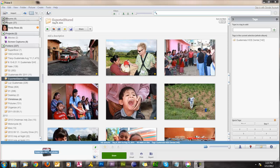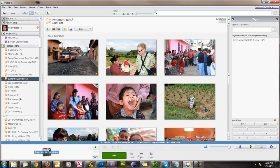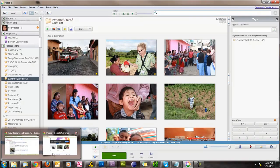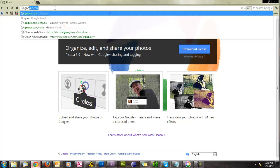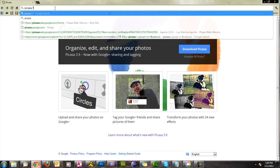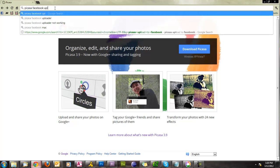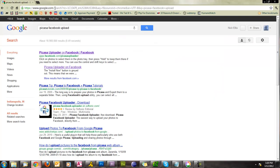So here we have Picasa and down here we can add different buttons that we want to appear. Right now we need to install the plugin first. So after you have Picasa installed, we will go over to our browser and then we'll just do a search for Picasa Facebook upload. There it is right there, very first item.